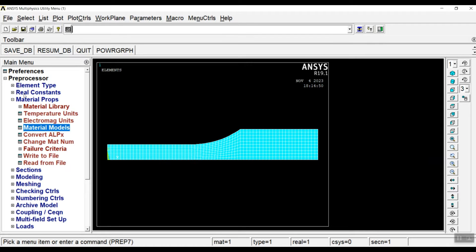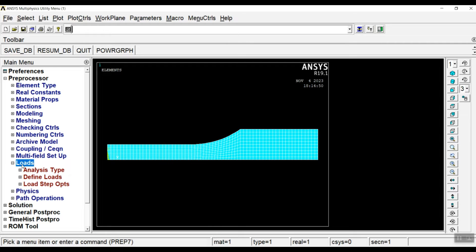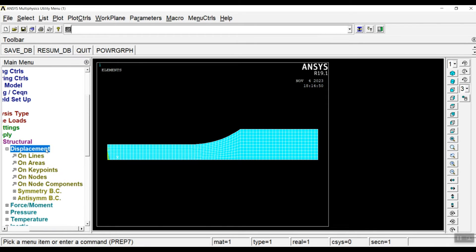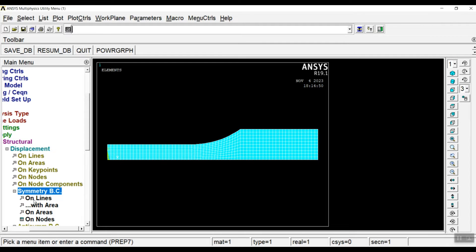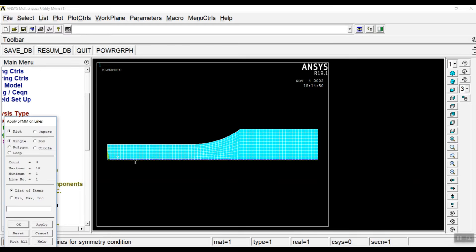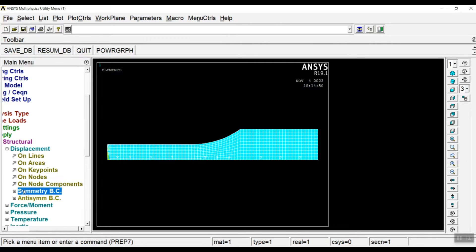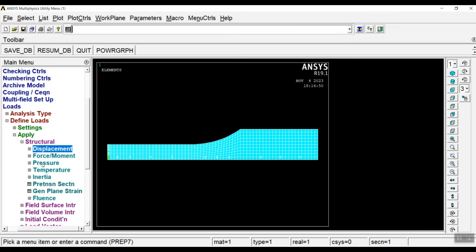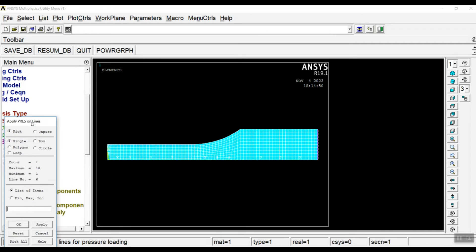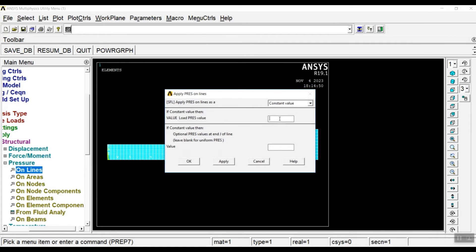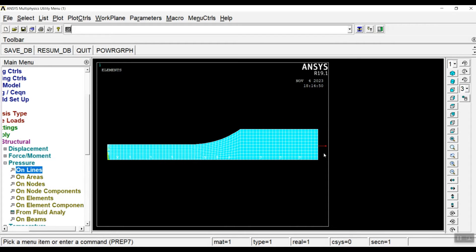Now it's time for loading. Click on Load, Define Load, Apply, Structural, Displacement, Symmetric Boundary Condition, On Lines. Choose these lines because they are the symmetric lines. Click OK and you can see the symmetric boundary condition is applied to these two lines. Also go to Pressure on Line and choose this line to apply the constant stress, which equals to -4 MPa. You can see the load applied.